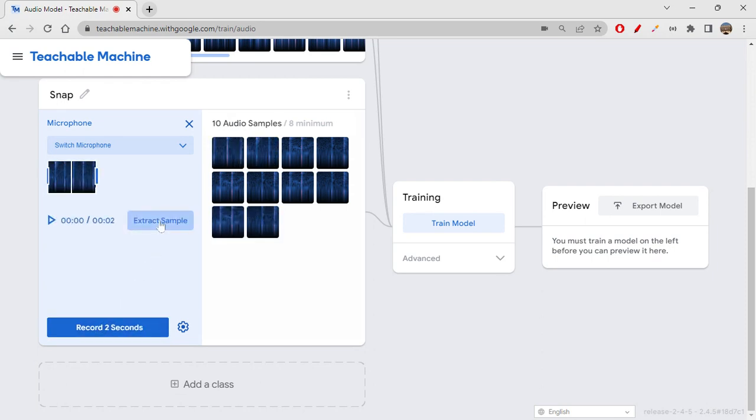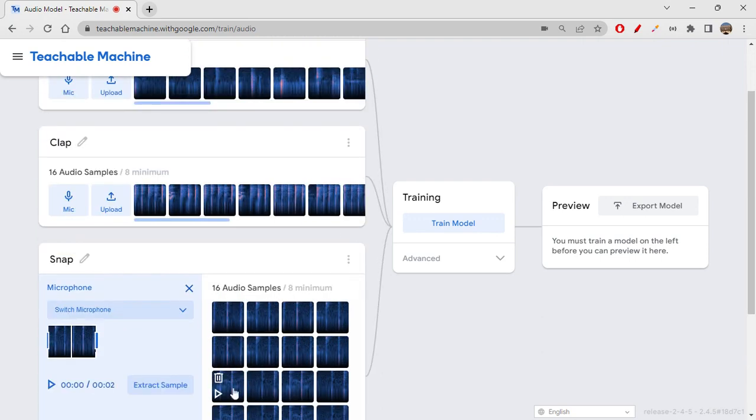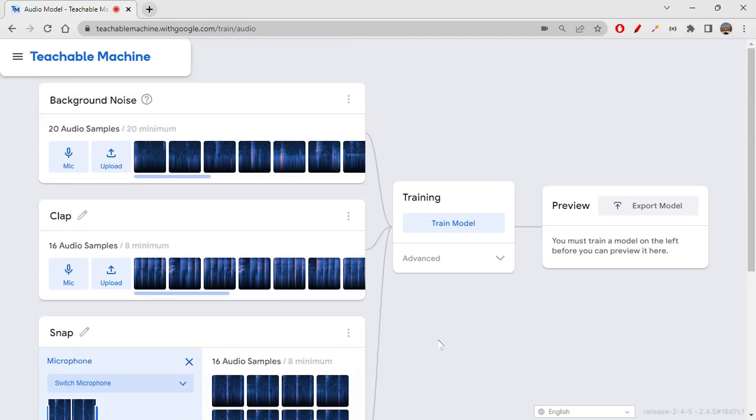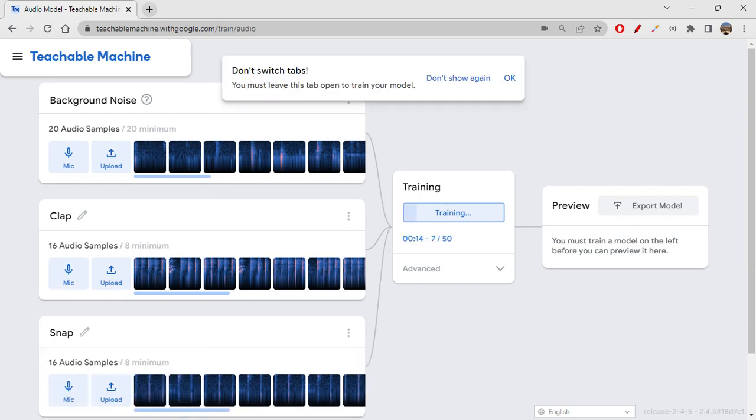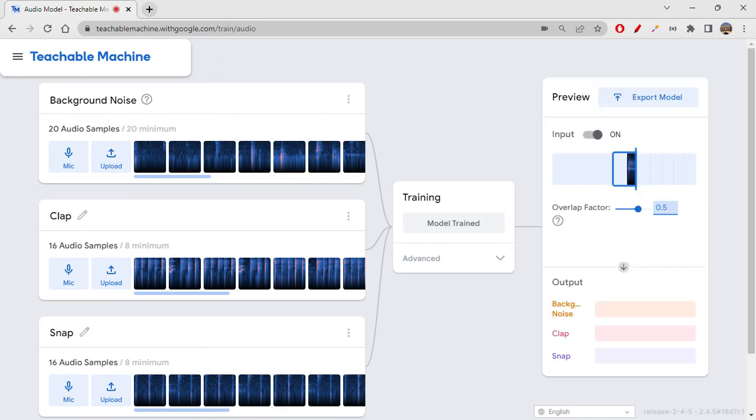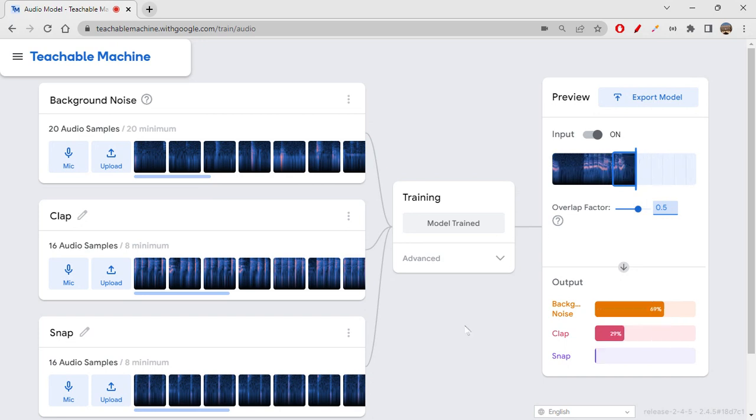Eight are already there. I can do it one more time. Extract. Yeah, more than enough for now because I only have two classes—clap and snap. Let's see how exactly our model will be trained. We just have to wait for it. It's preparing the training data now. You have 20 samples here, 16 samples here, 16 samples there.